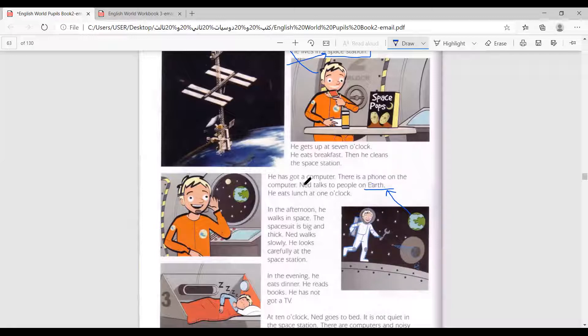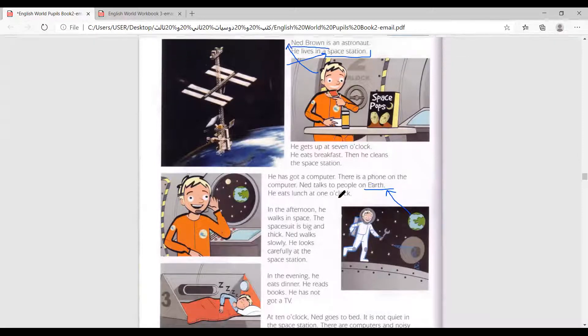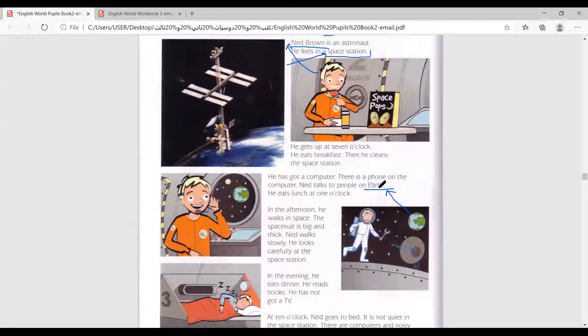He has got a computer. There is a phone on the computer. Ned talks to people on Earth. He eats lunch at 1 o'clock.